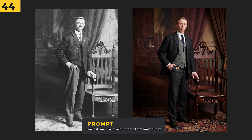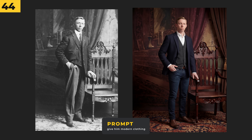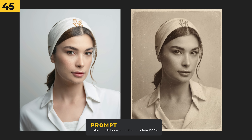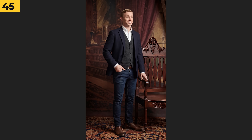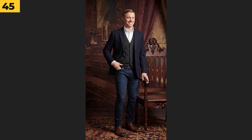It can make old photos look incredibly modern — I think it did an incredible job at bringing this old photo back to life, and then I even prompted it with 'give him modern clothing.' You can even do it the other way, where I've taken a modern image and prompted it with 'make it look like a photo from the late 1800s.'